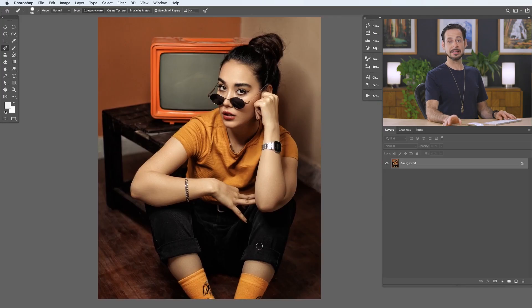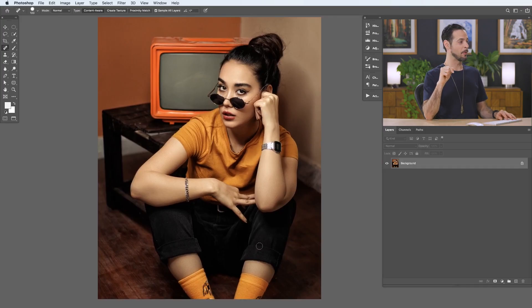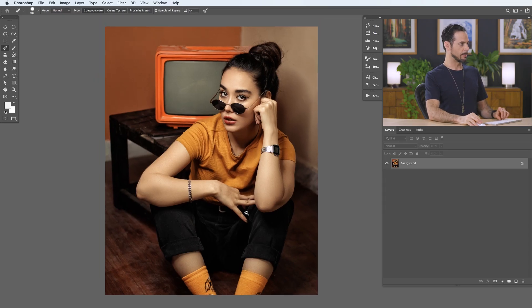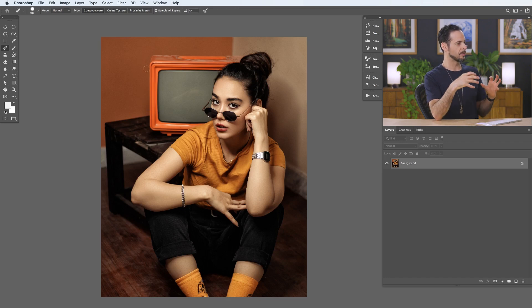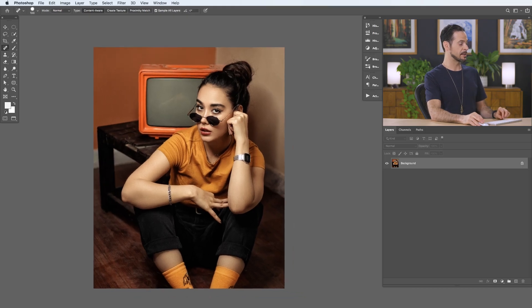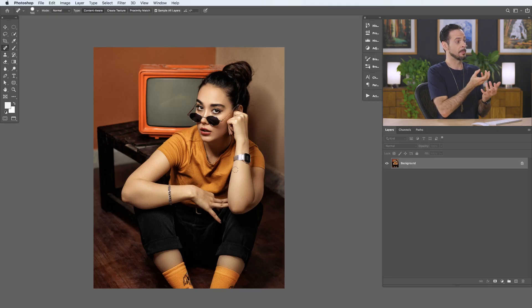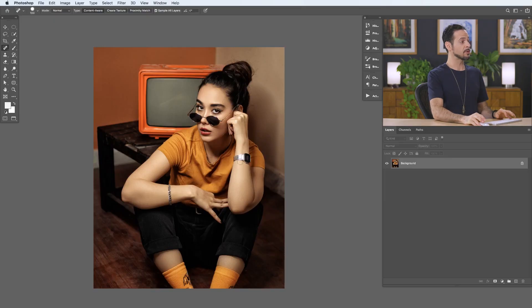Here's our sample image, and again you can download this on Phlearn.com — just follow the link right down below. My goal for this photo is to take these orange colors in the back, like these reddish oranges, and shift them a little bit to match the clothing of my subject. What would it look like if all of this was basically the same color?